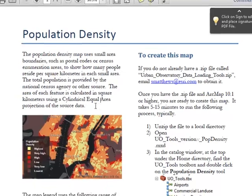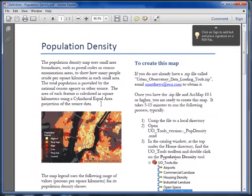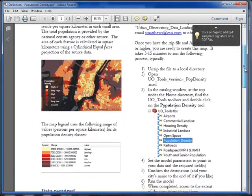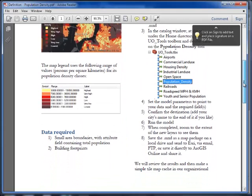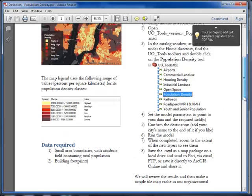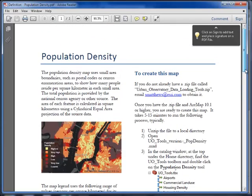It has a sample map, a map legend, and a list of data required. Each map also has step-by-step instructions.